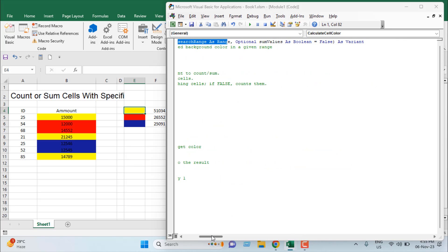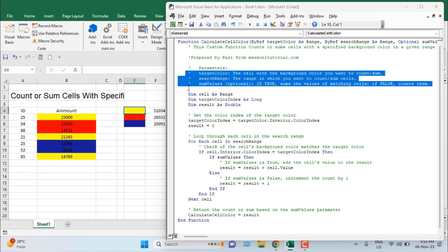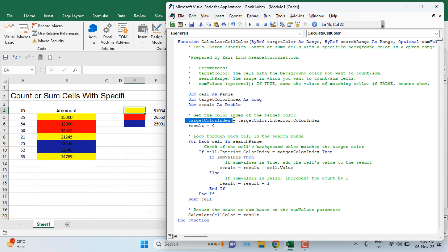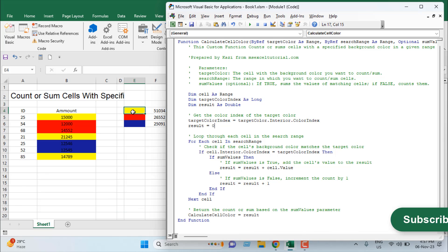The second parameter is the search range — the data range where we look for the target color. The third parameter is a True/False value: True means sum the cell values, False means count the cells. We've added comments in the code so you can understand each parameter. Variables are defined, including target color index and color index for the search range, plus a result variable initialized to zero.